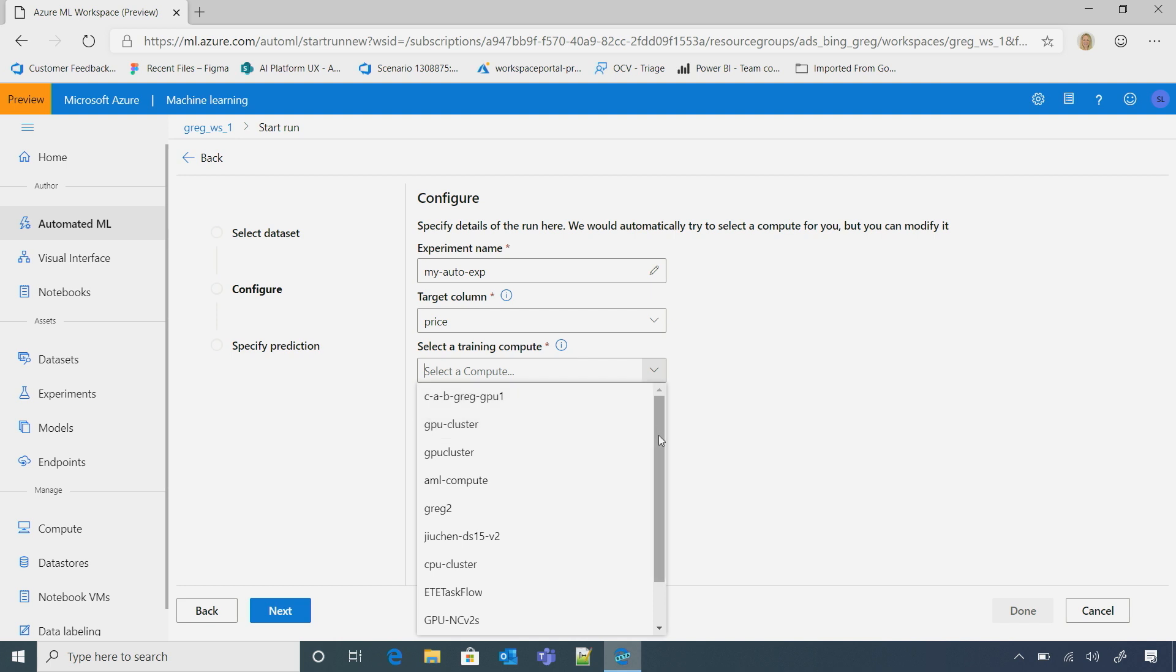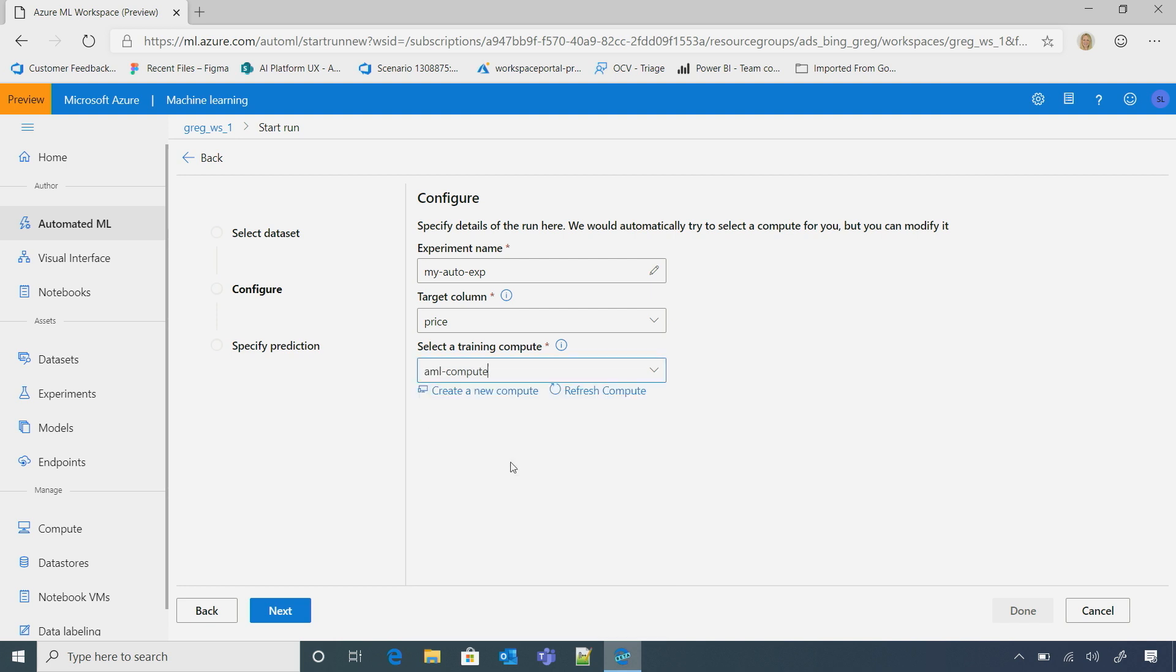And then, I can select a compute, or create an existing, or a new compute. And this is cool because usually, you have to scratch the password somewhere, and now this is all just in the same place. Exactly. Cool.